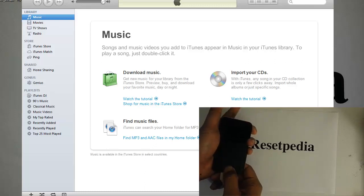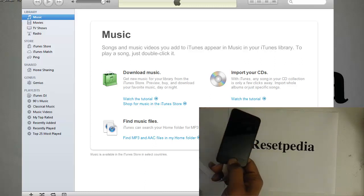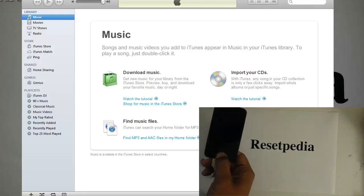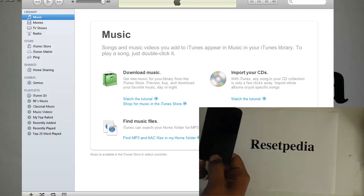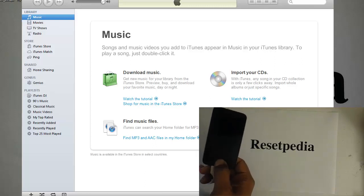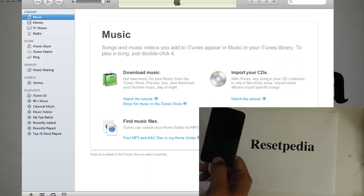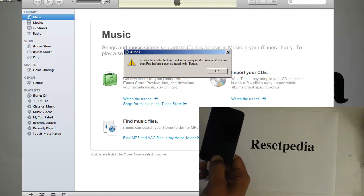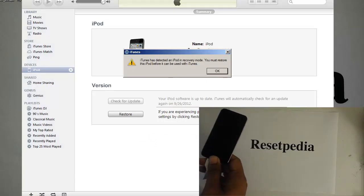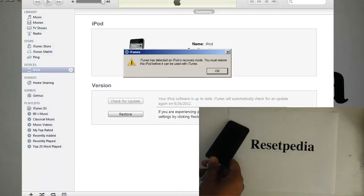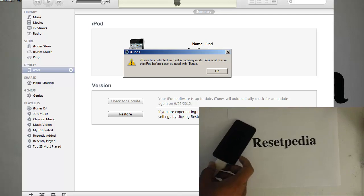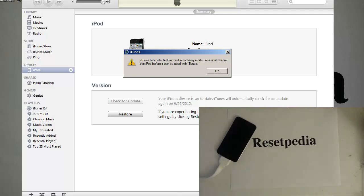But hang on to the home button until iTunes reads your device and it will say on your screen iTunes has detected iPod in recovery mode. You must restore this iPod before it can be used with iTunes. So that's the message that you want.